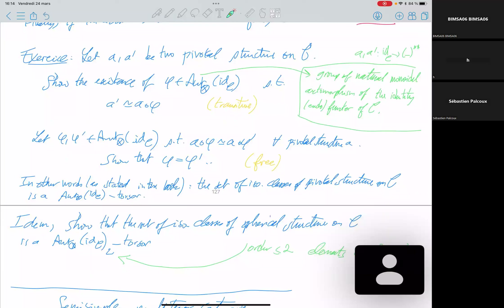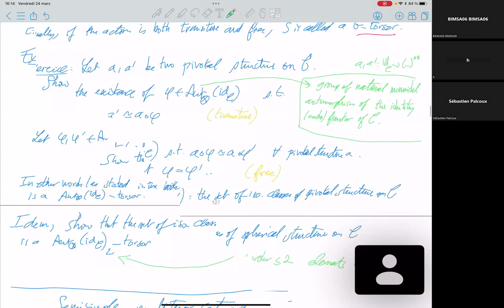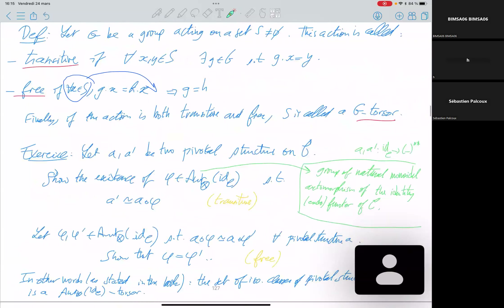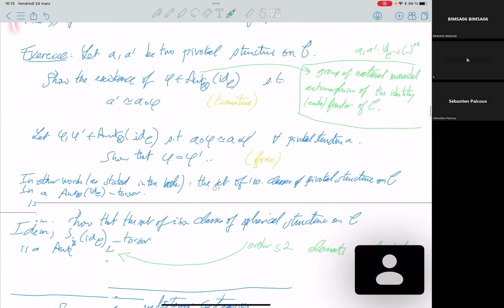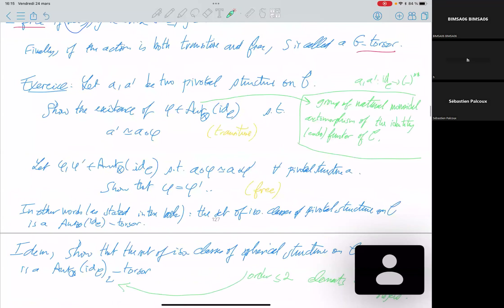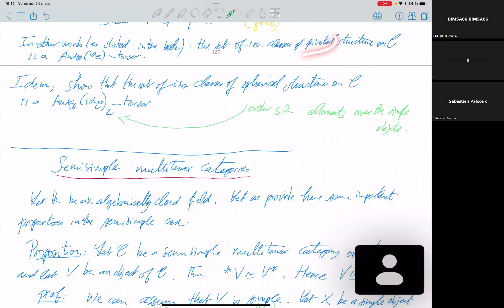The set of isomorphism classes of pivotal structures is a torsor for the group of natural monoidal automorphisms of the identity functor. For spherical structures, you can put a constraint of order two, meaning the group consists of elements of order at most two.